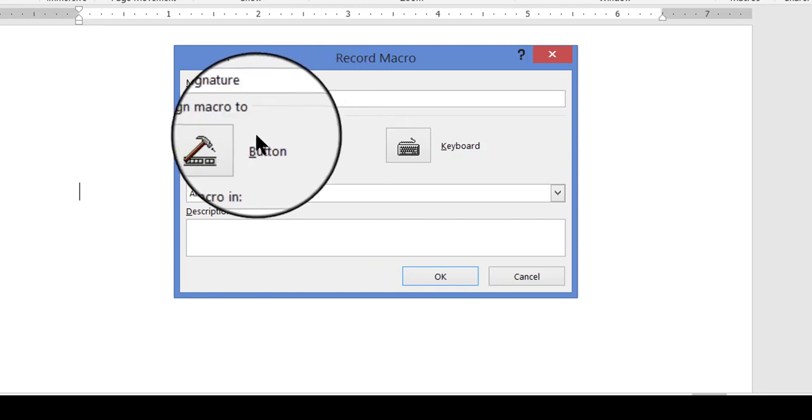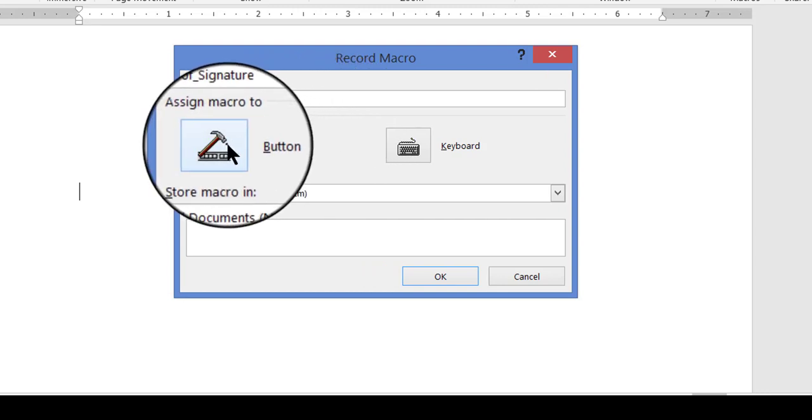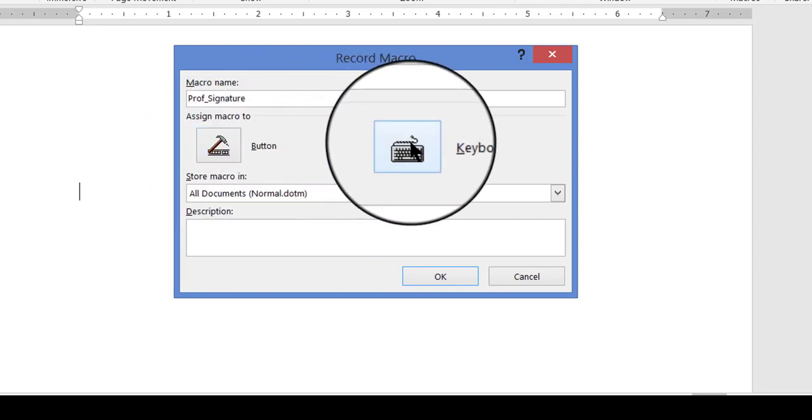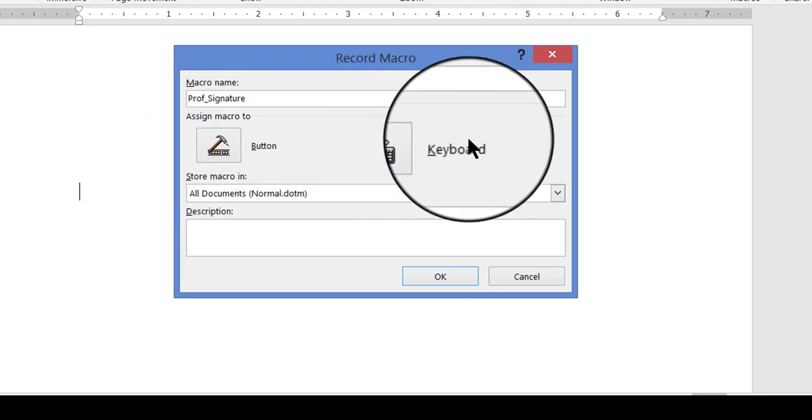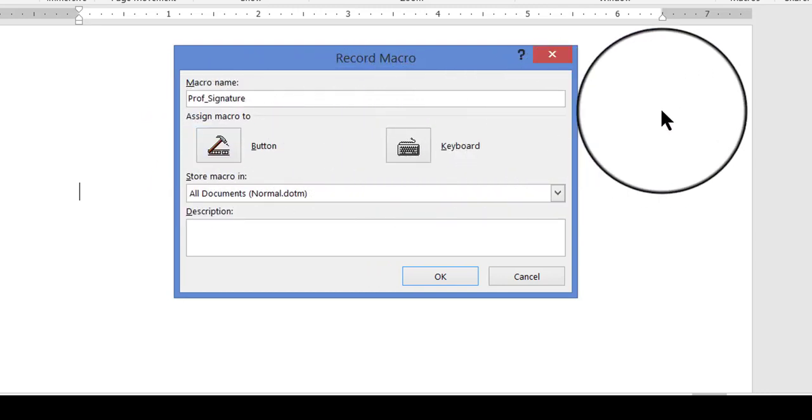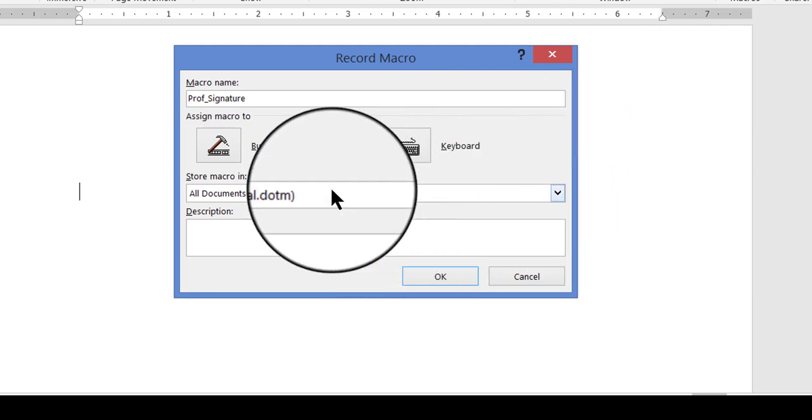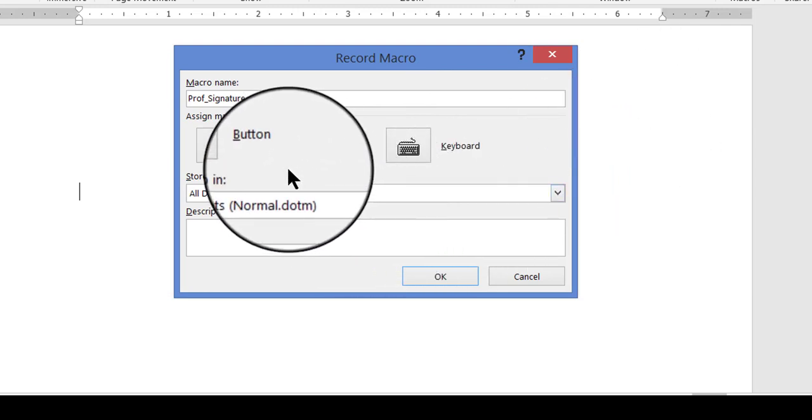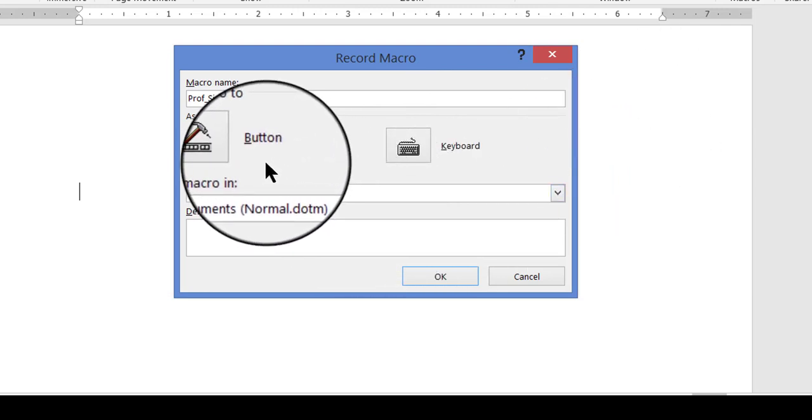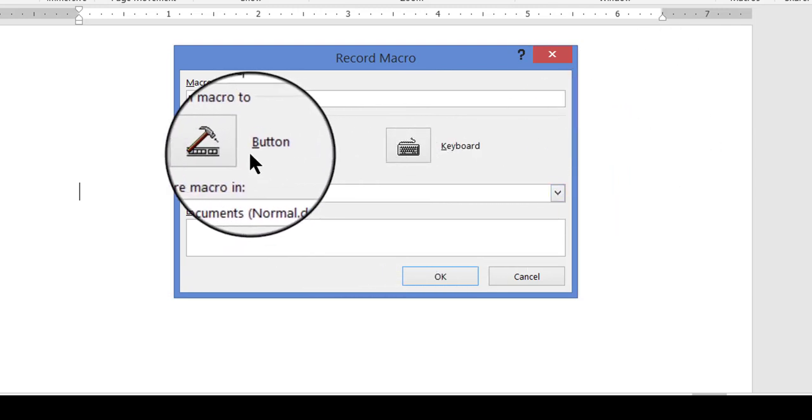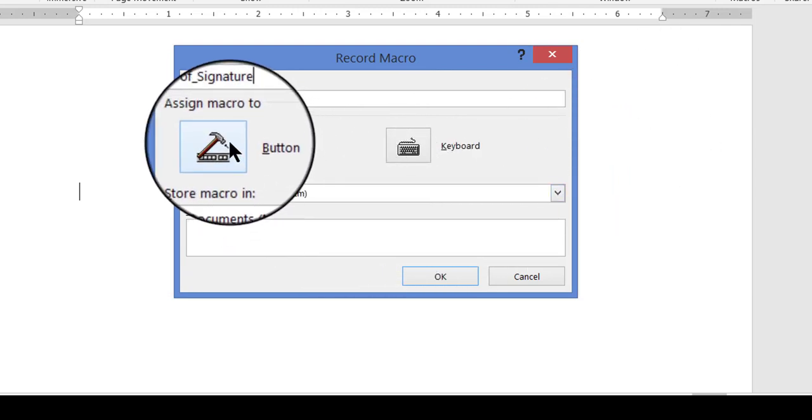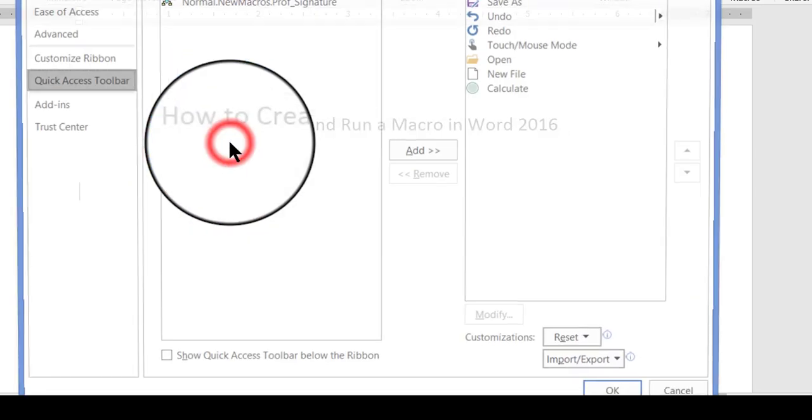When you're finished typing the name, you can decide whether to assign a button or a keyboard to your macro. I'm going to choose to assign a button, so I'm going to click the button icon.